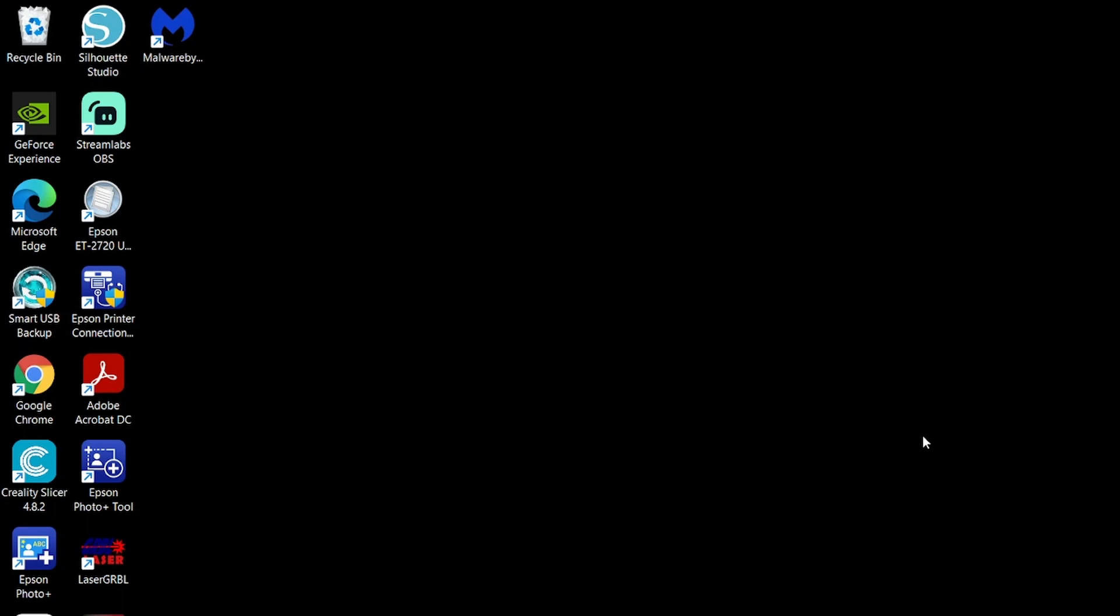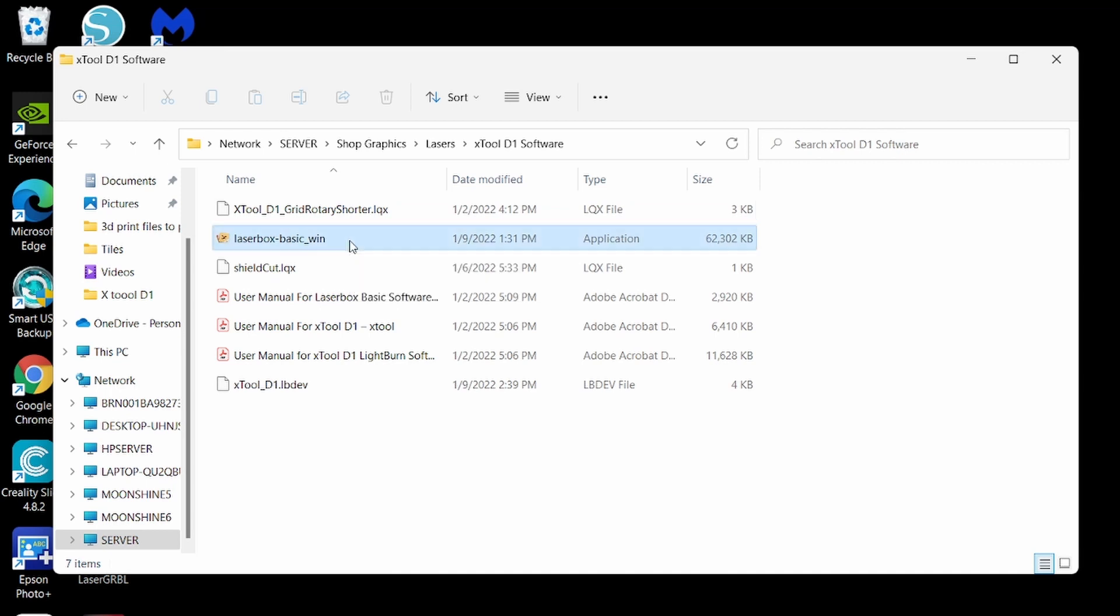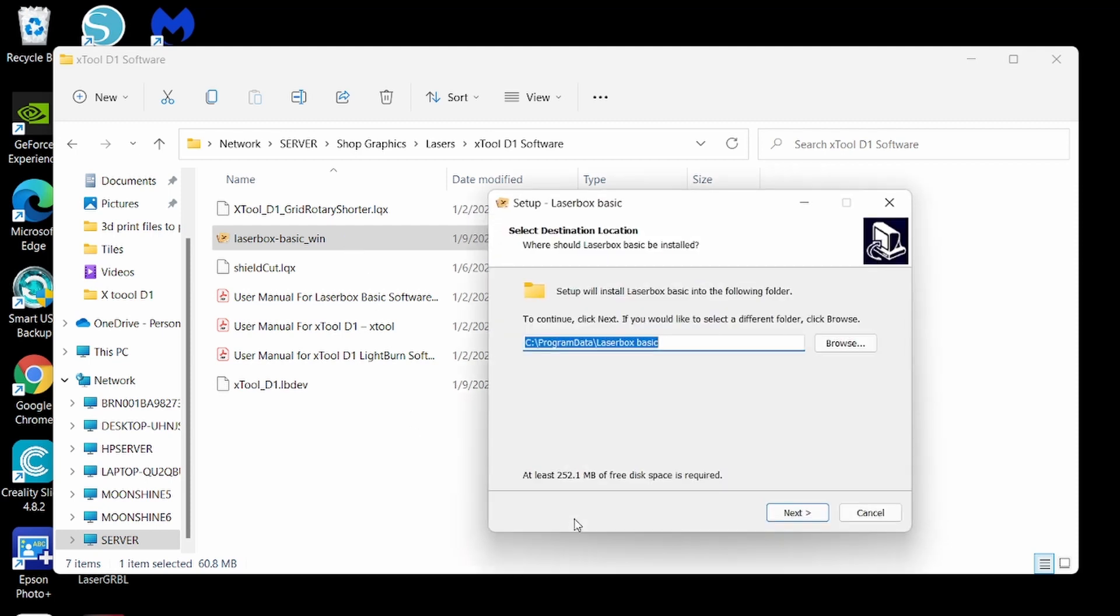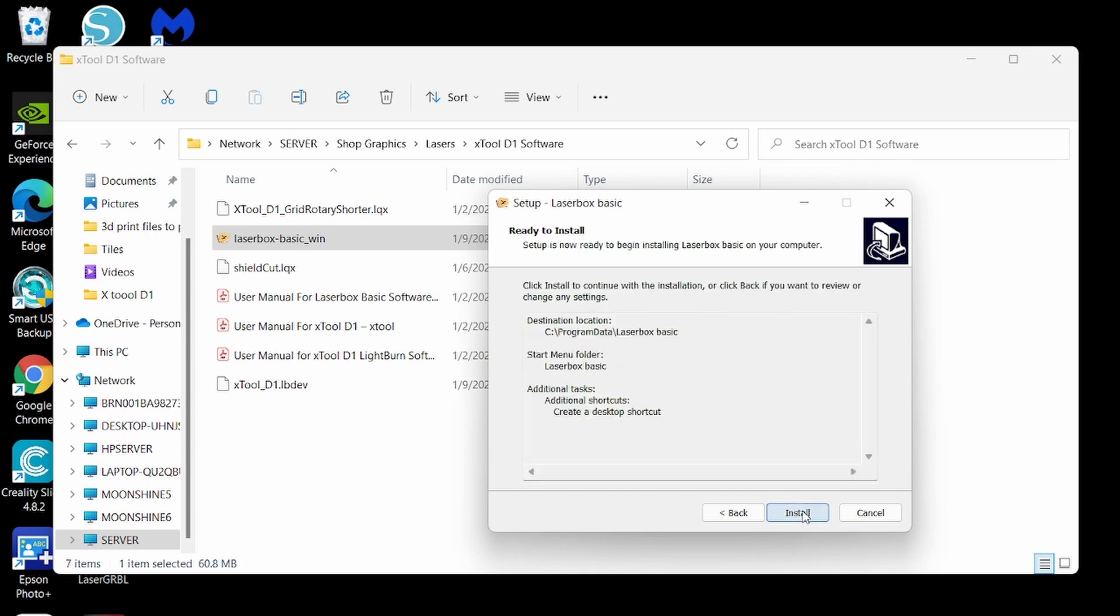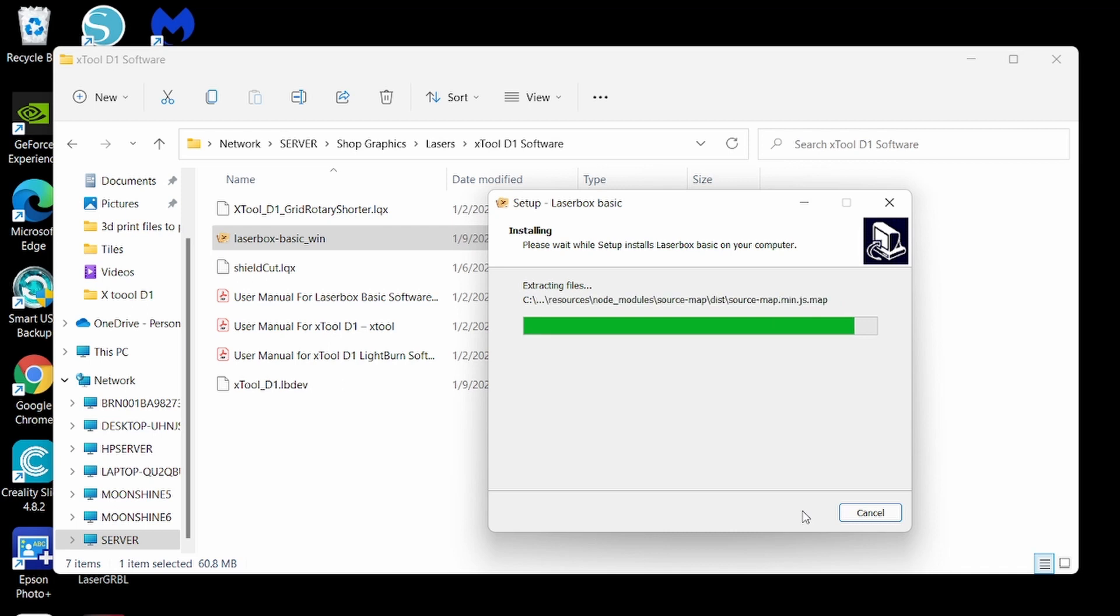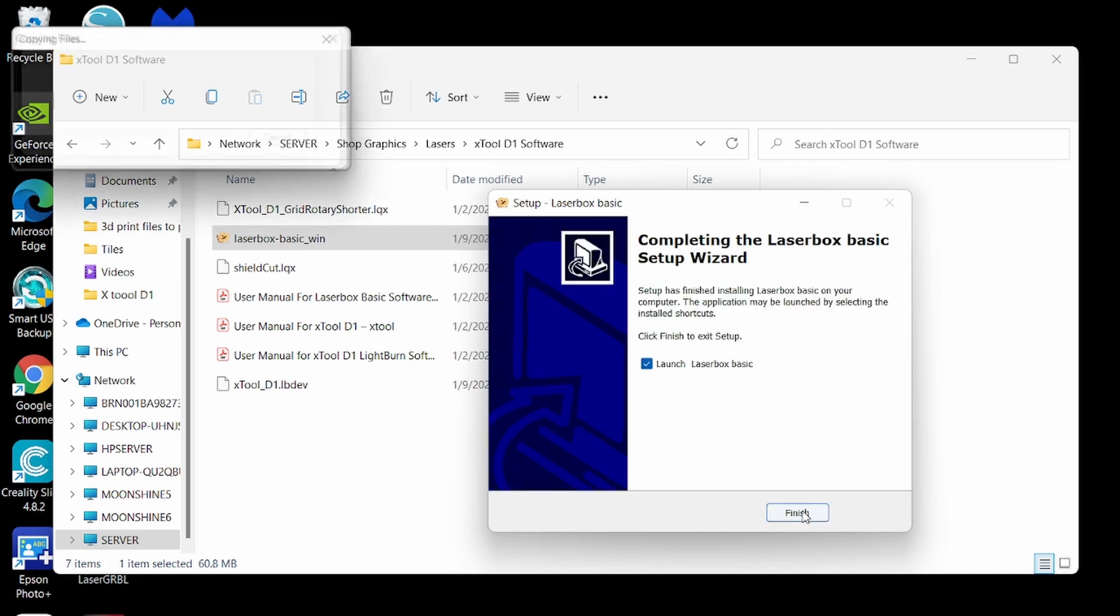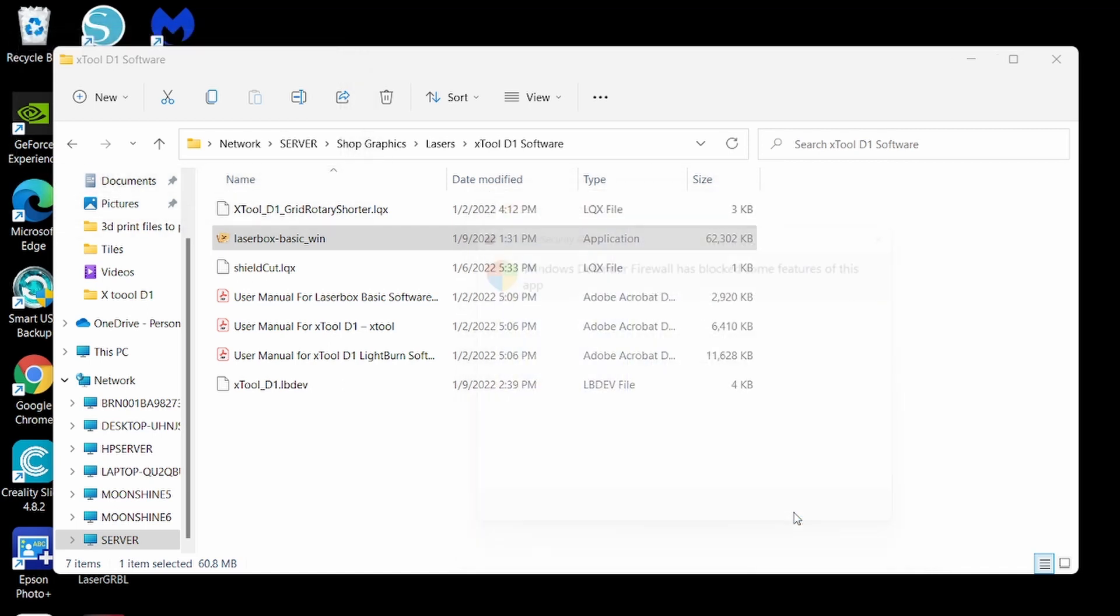Okay so now we'll get LaserBox installed. You can download that from the MakeBlock website. I have that in a folder right here and say LaserBox Basic Win because I am on a Windows computer. We're going to let it do that. Just click install.